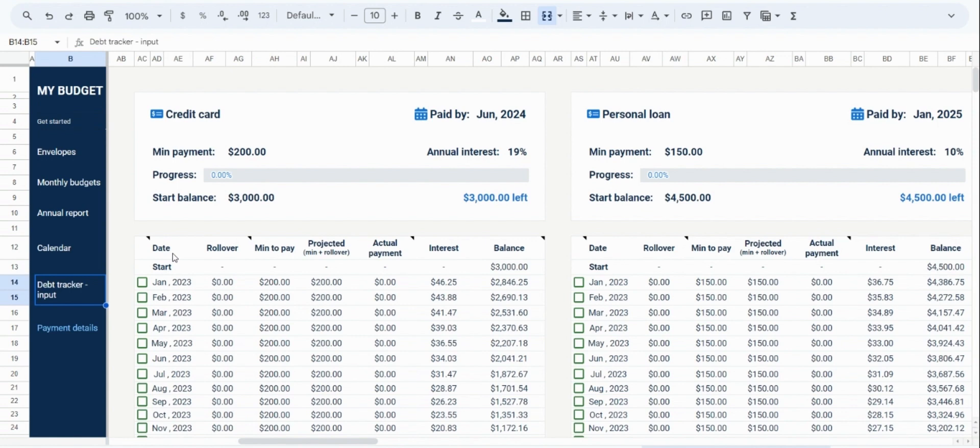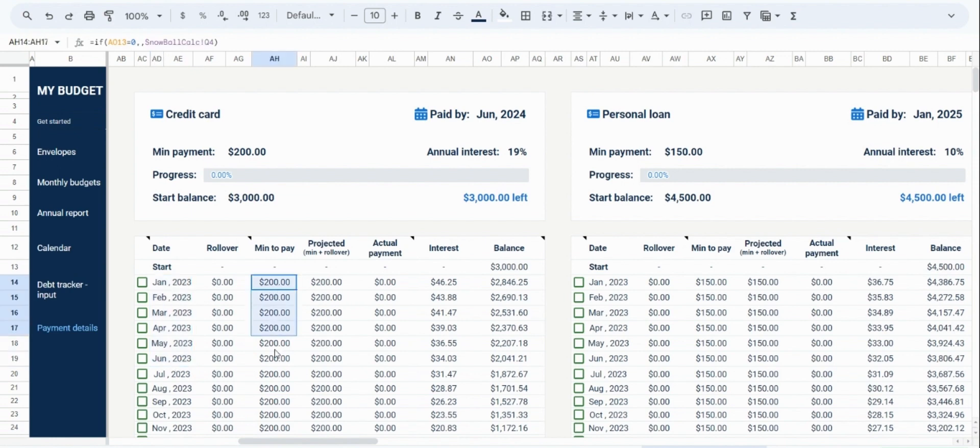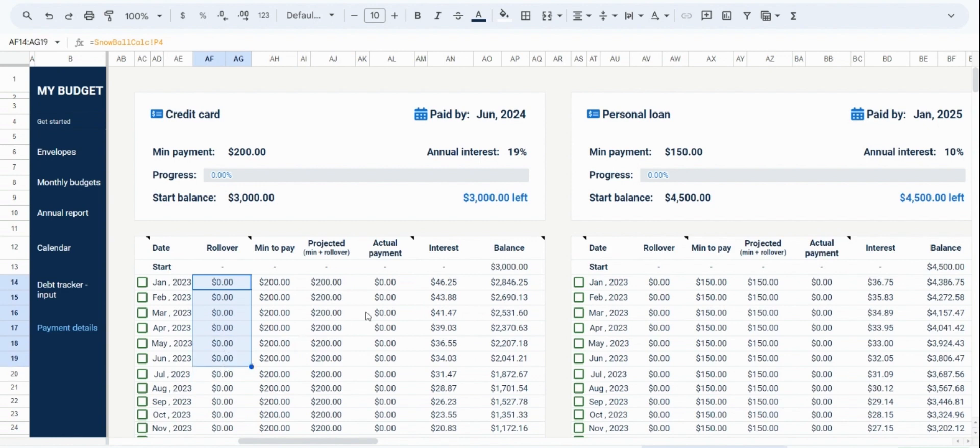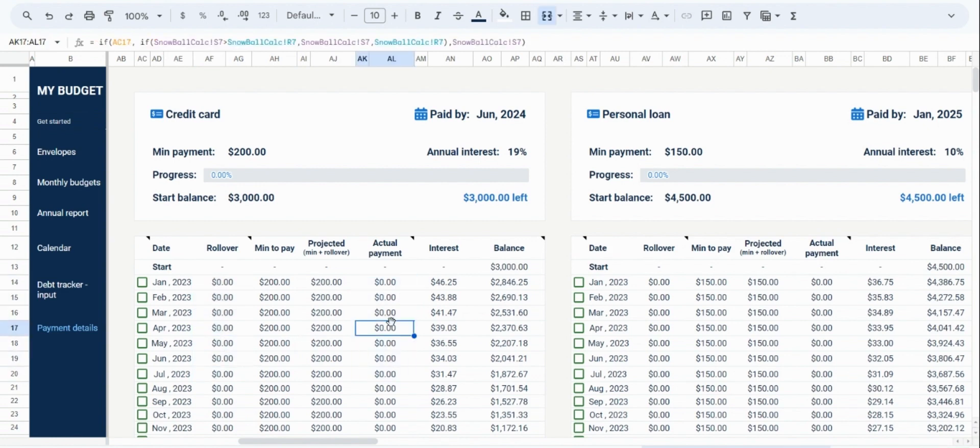Firstly, you can see the date. It starts based on the payment date you set in the previous tab. In addition, you can see the minimum payments, the balance at the end of each month as well as the interest you would pay for that month. The final bits of information are the projected payment, the rollover, and the actual payment. And I would like to go over these last three items in a bit more depth.